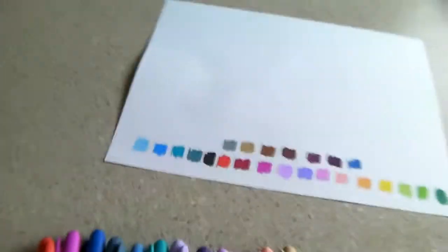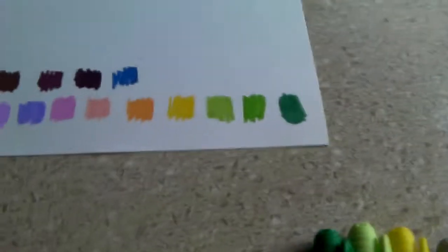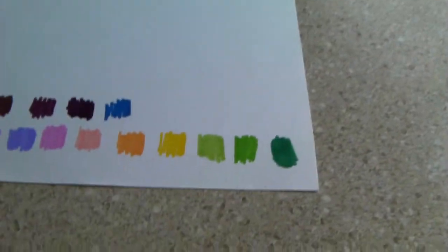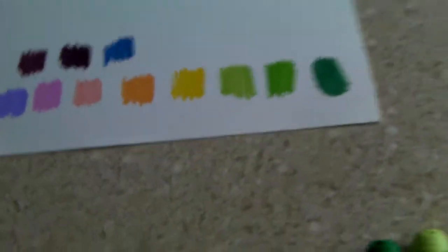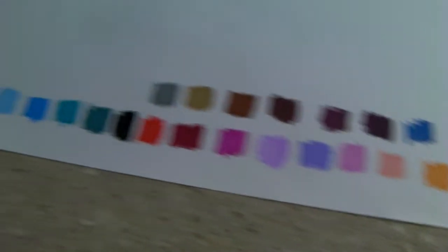They're pretty good actually for their price. They're a bit cheaper than Sharpies. I don't know if they last as long, I just bought them yesterday, but they're actually pretty good, so here are the colors they make.